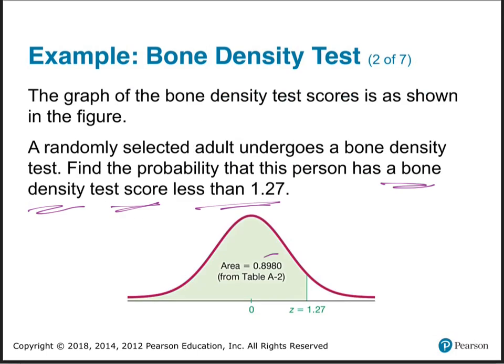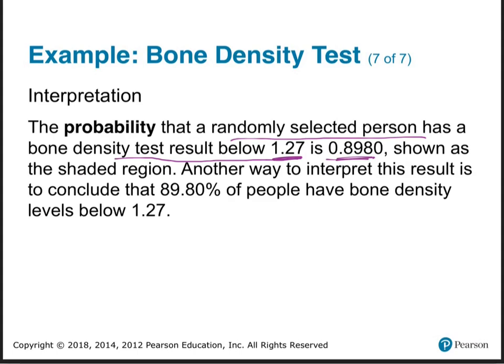That's because 0.8980 is the area to the left of that spot. Now what does that even mean in the real world? That means that 89.8% of the population has a bone density score below 1.27. So this person's got good bones — almost 90% of the population has a lower bone density score than they do. So probability, percentage to the left, means the percent below you — the percent that has a lower score.